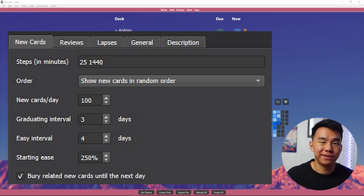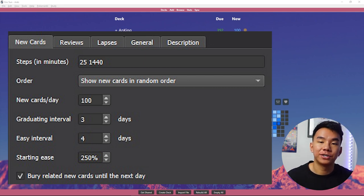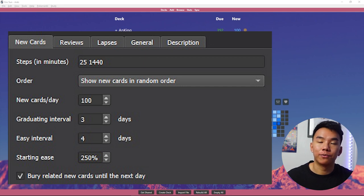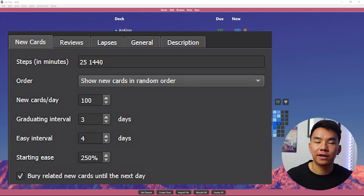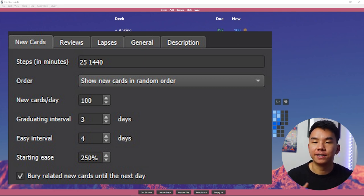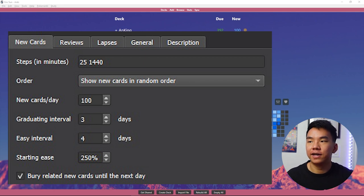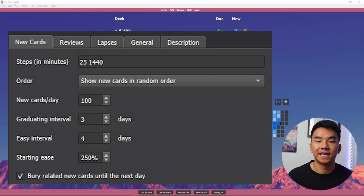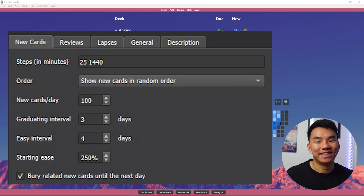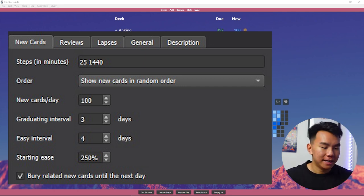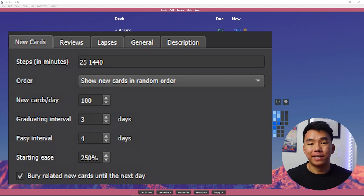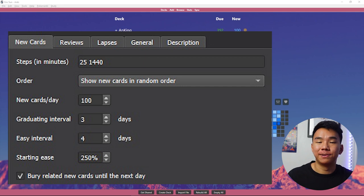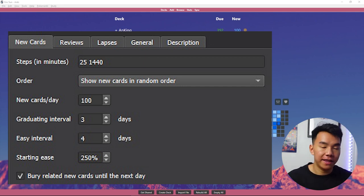Graduating interval, essentially how much time they'll add on between when you see the cards. So let's say from the first time I see a card, it's one day. I'll see it tomorrow. And then if I press good on it the next day, then I'll see it again in four days. And the next time I press good, I'll see it again in seven days and 10 days and 13 days and math is hard and so on. And then the easy interval is essentially the same thing with the easy button, which again, I don't really like to use because it pushes it way too far in advance.